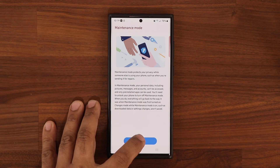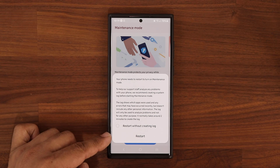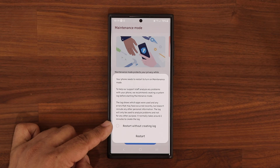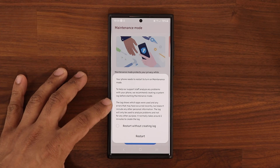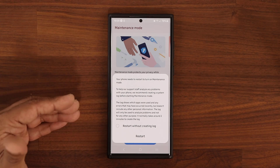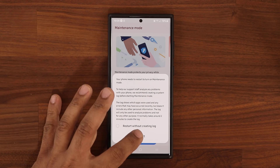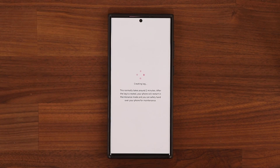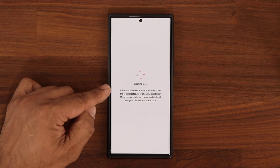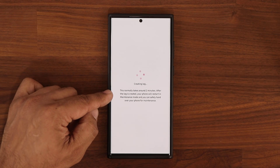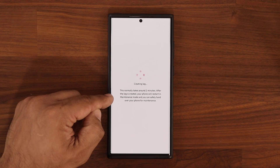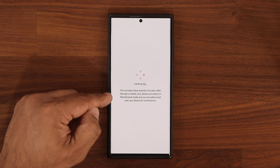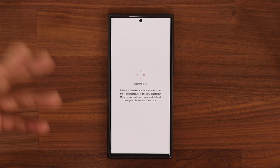That is great because we all know repair people always dig in and look around at your phone — they're sneaky. Let's tap on Turn On and see what happens. It's going to ask you to restart. You can restart without creating a log, which is for the repair staff to look at. The log is going to show things like errors, what applications were used, and all that stuff. It says this normally takes two minutes. After the log is created, your phone will restart in maintenance mode and you can safely hand over your phone for maintenance.